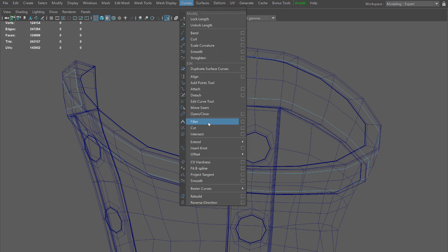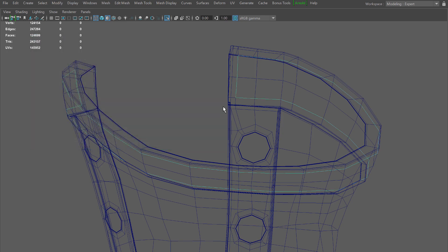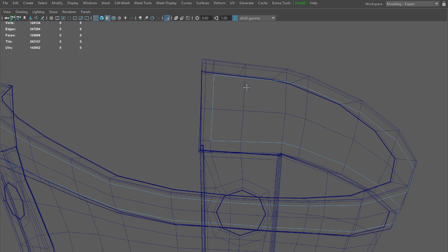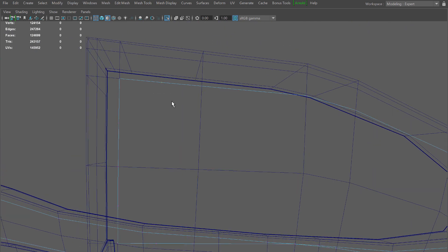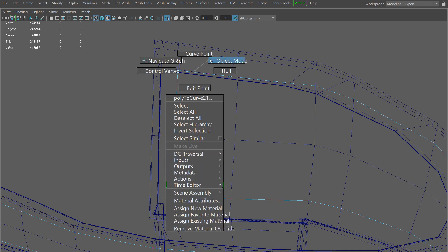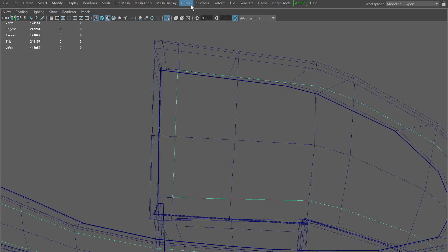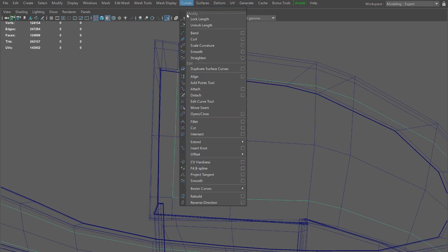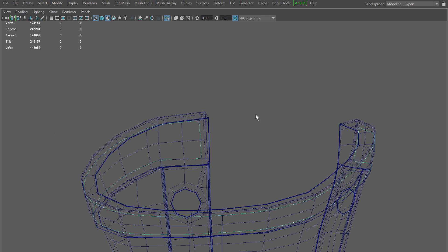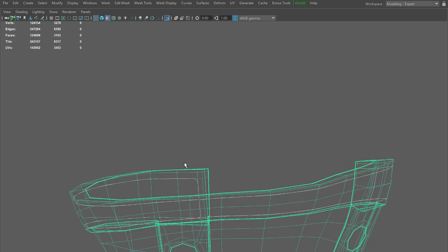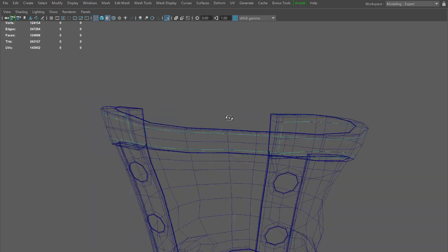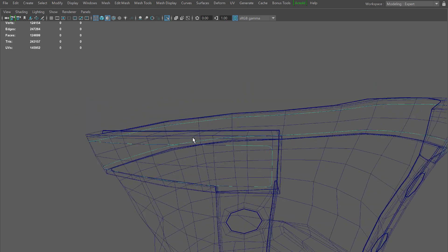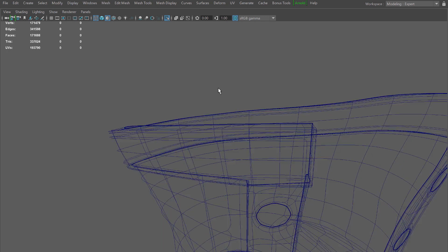I'm going to go to curves and insert knot in the options. What I want to do is add one knot between the selections. If I go back to edit points you see that I have extra points in there. From here I'll go back and redo my rebuild curves, and you see that those corners hold up a lot better. Now we got a smooth curve and we still got very good sharp corners.